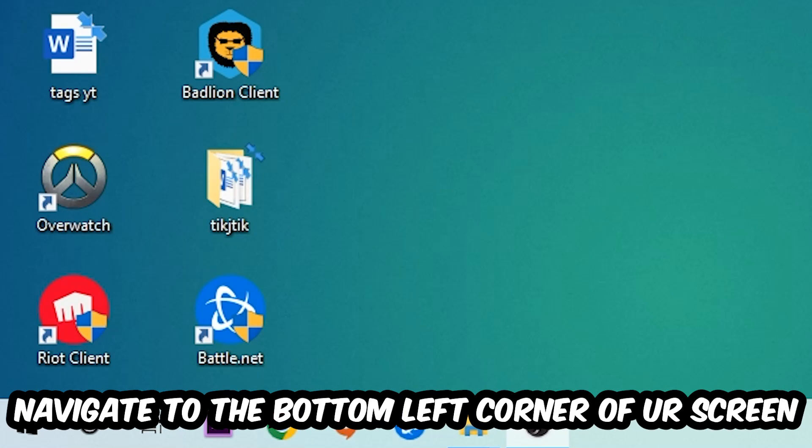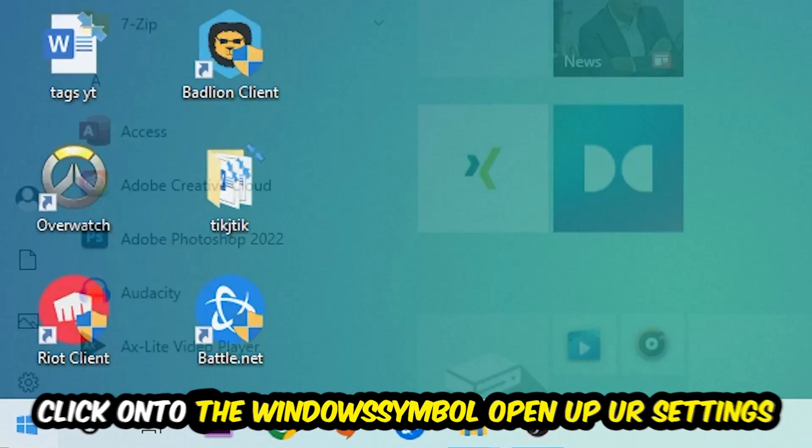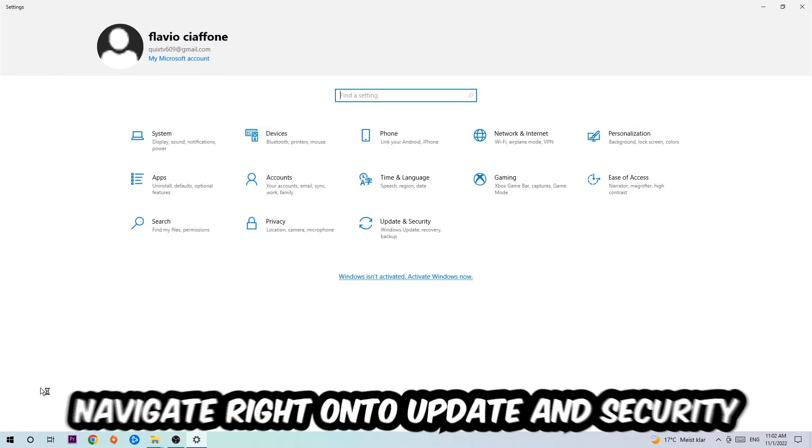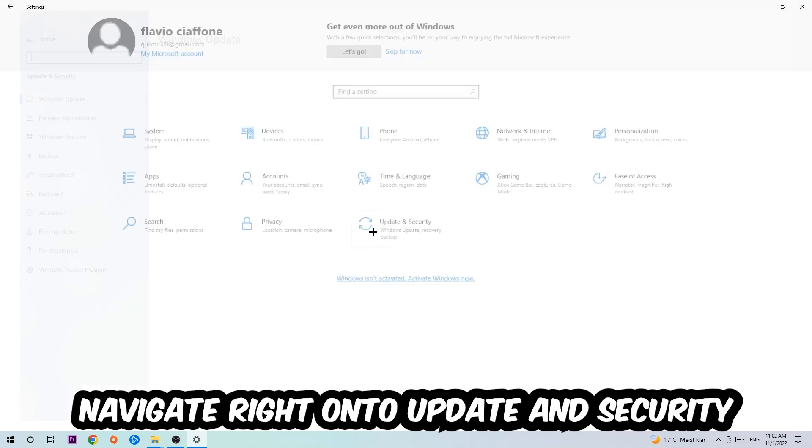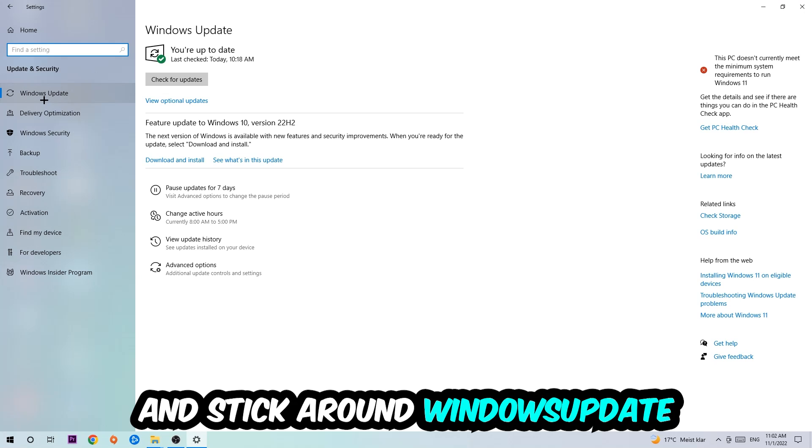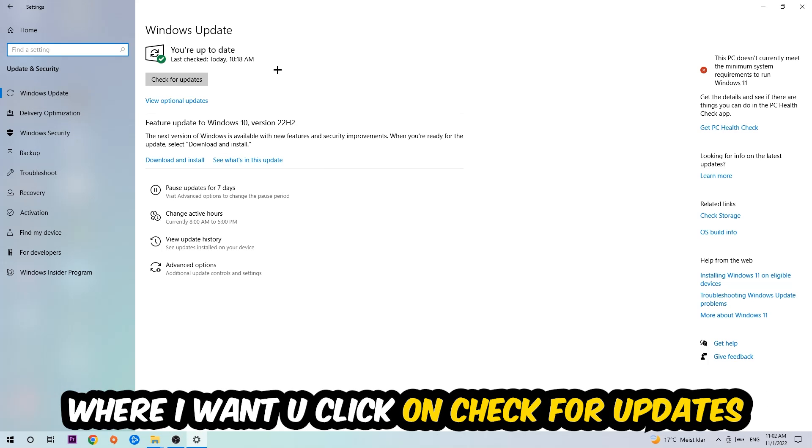Navigate to the bottom left corner, click the Windows symbol, open Settings, go to Update & Security, and stay on Windows Update where I want you to click Check for Updates.